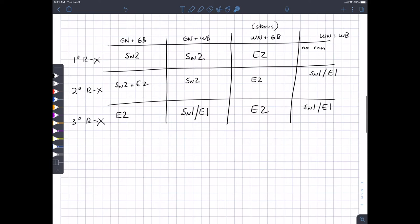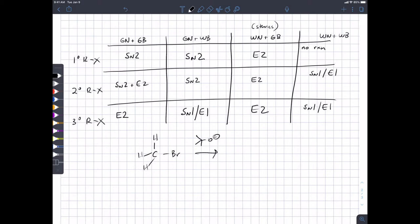Methyl halides are a special case because they lack beta protons — so even if you used a base, there's no elimination possible. You could potentially use tert-butoxide to methylate the oxygen with a methyl halide, but that's not an exception worth worrying about.